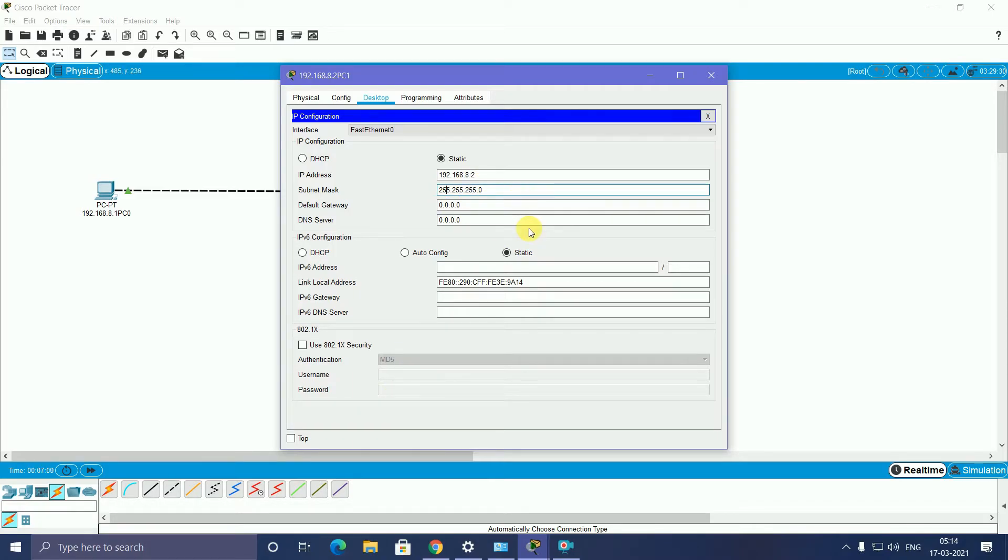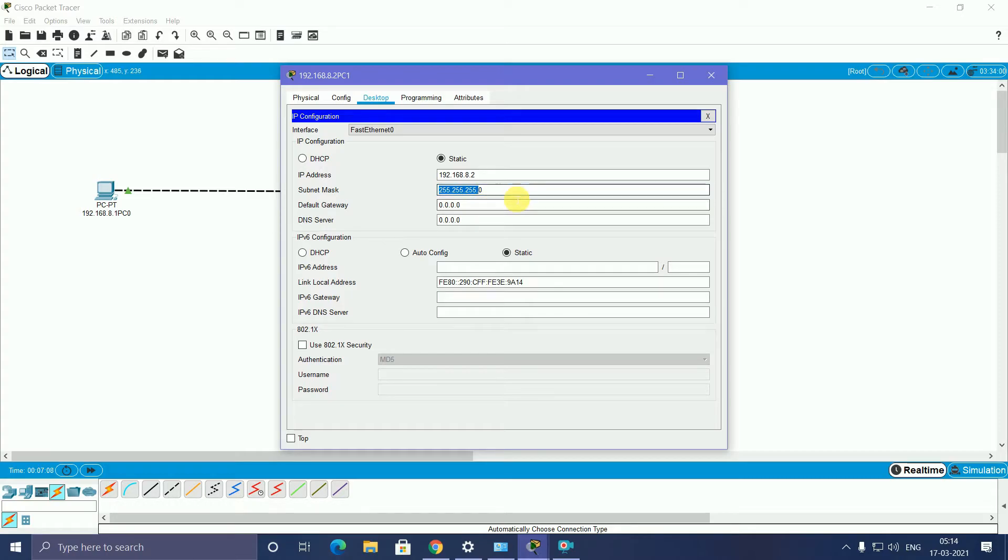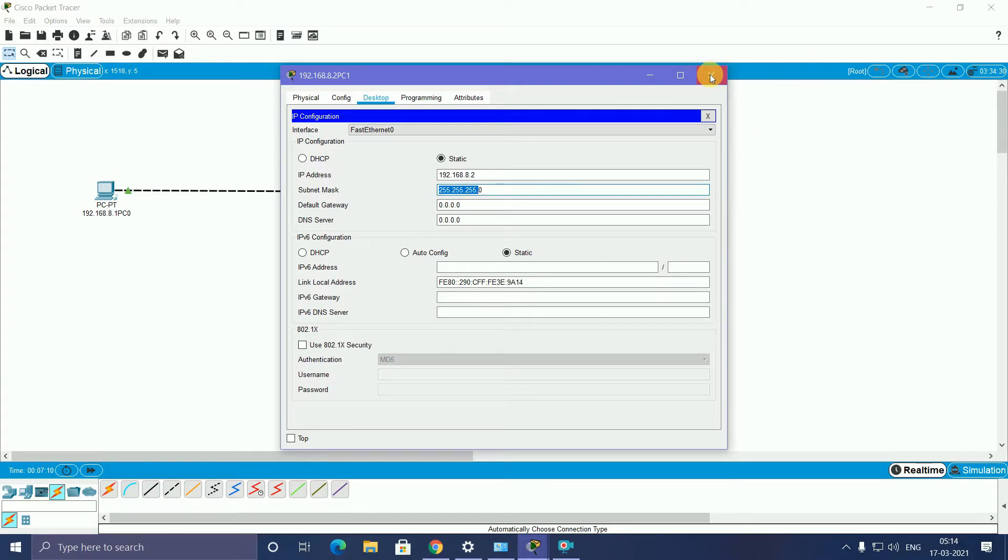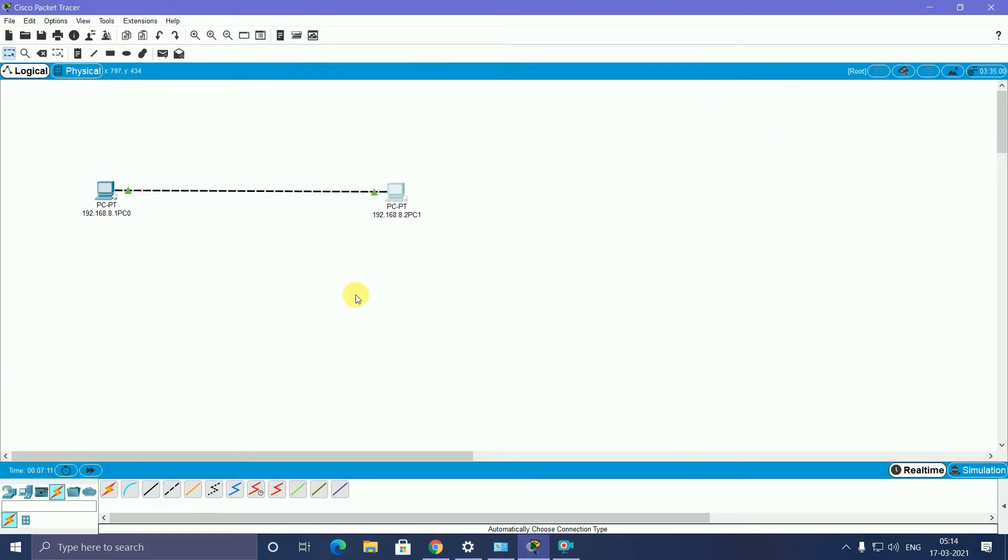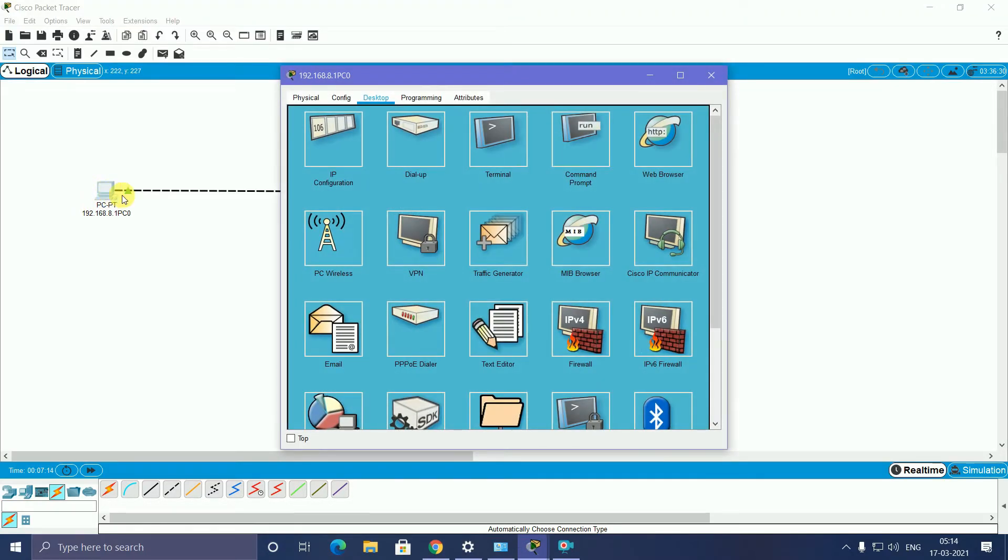Click on subnet mask. It automatically comes, similar to the same as the first PC: 192.168.8.2. This is the networking address, and 2 is the host. This is 255.255.255, the three networking parts. The 0 is the host part.